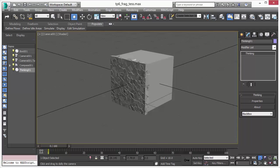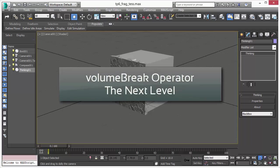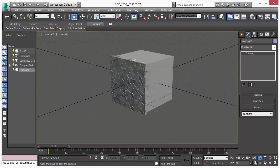Welcome to Subscription Drop 1 for Thinking Particle 6. In this video we will discuss the volume break operator and the new additions we have done to it.